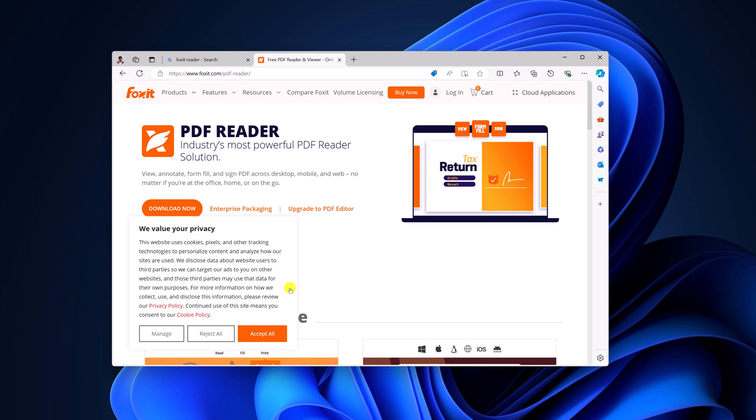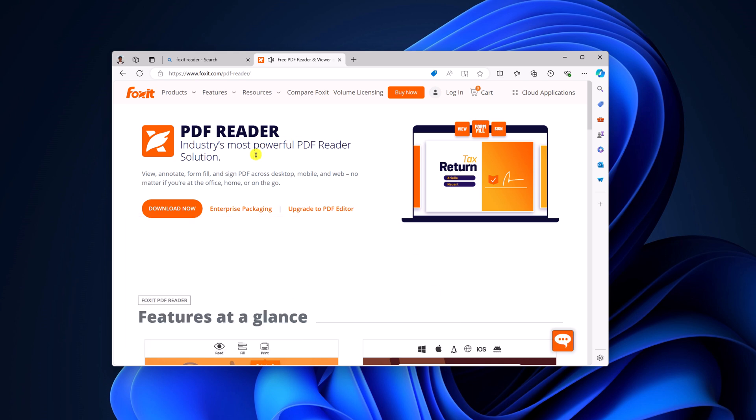Don't worry about the download link, I'll provide the download link in the description box. Here you will find download options, simply click on download now.